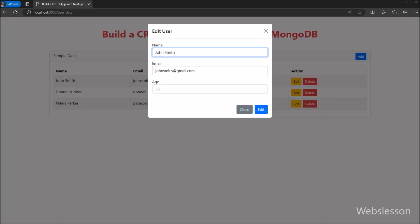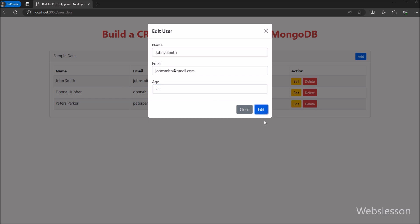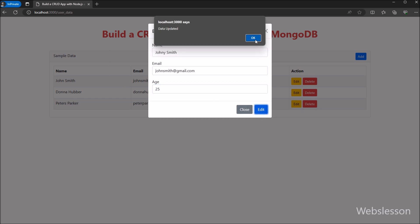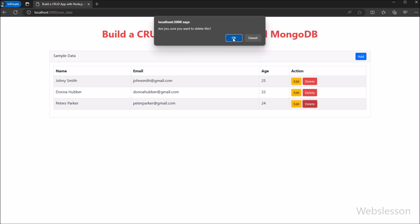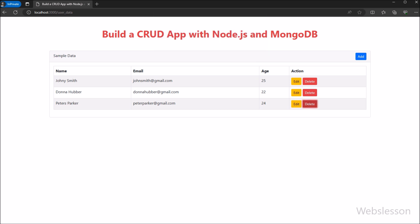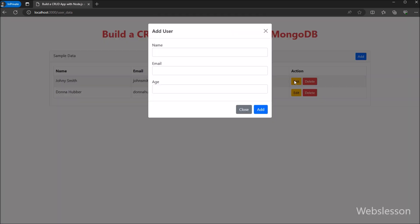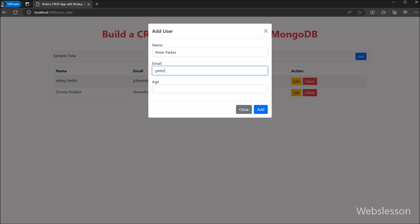MongoDB is a popular open source NoSQL database program. It falls under the category of document-oriented databases, which means it stores data in JSON-like documents with dynamic schemas. So in this video, we are diving into the world of building a CRUD application using two powerful tools: Node.js and MongoDB.